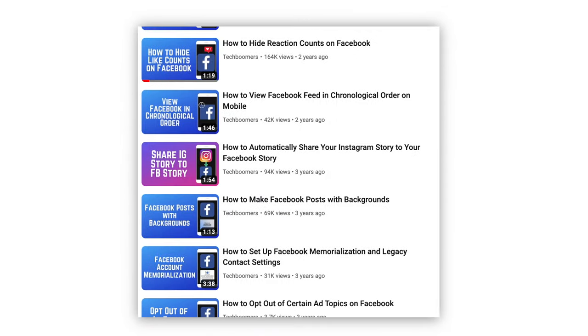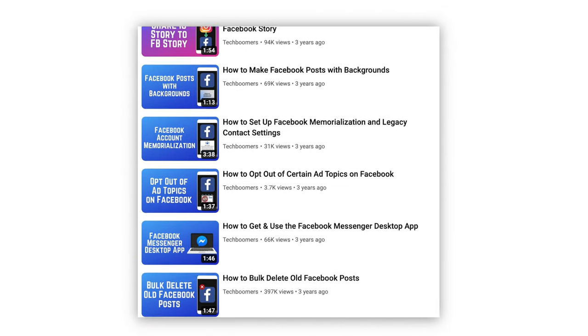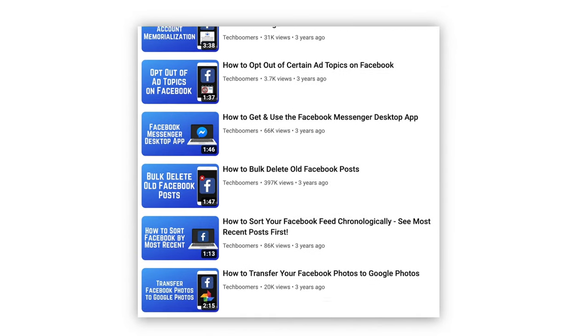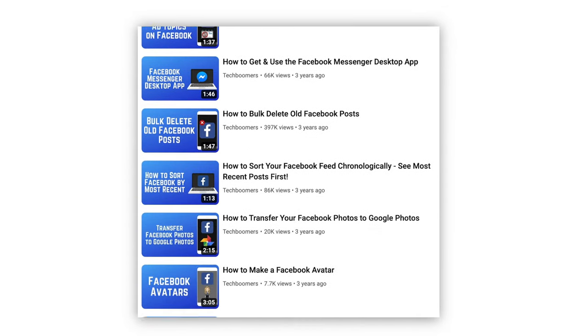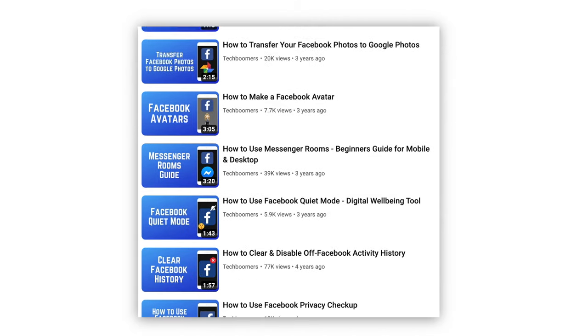That's all it takes to recover deleted Facebook photos. For more helpful Facebook tips and tricks, check out our full playlist of Facebook tutorials. We'll have it linked in the description box below.